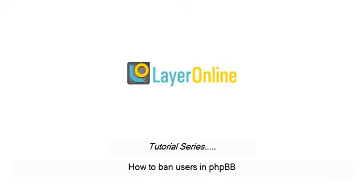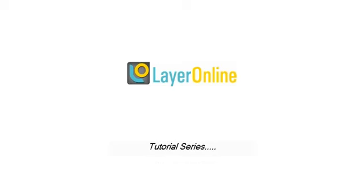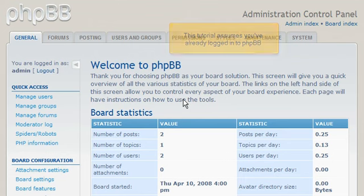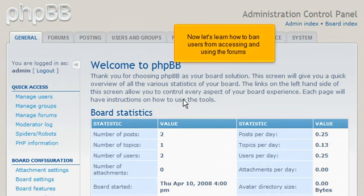How to ban users in phpBB. This tutorial assumes you've already logged in to phpBB. Now let's learn how to ban users from accessing and using the forums.